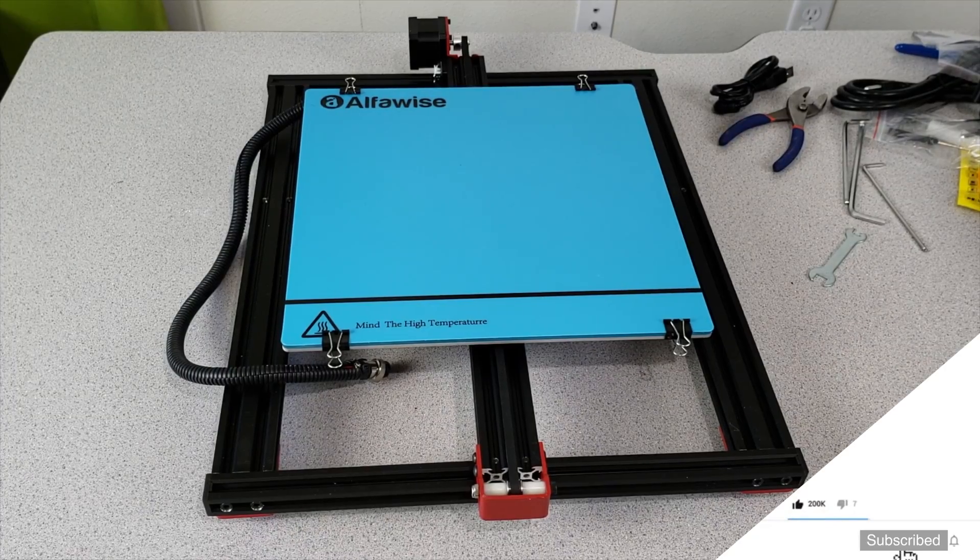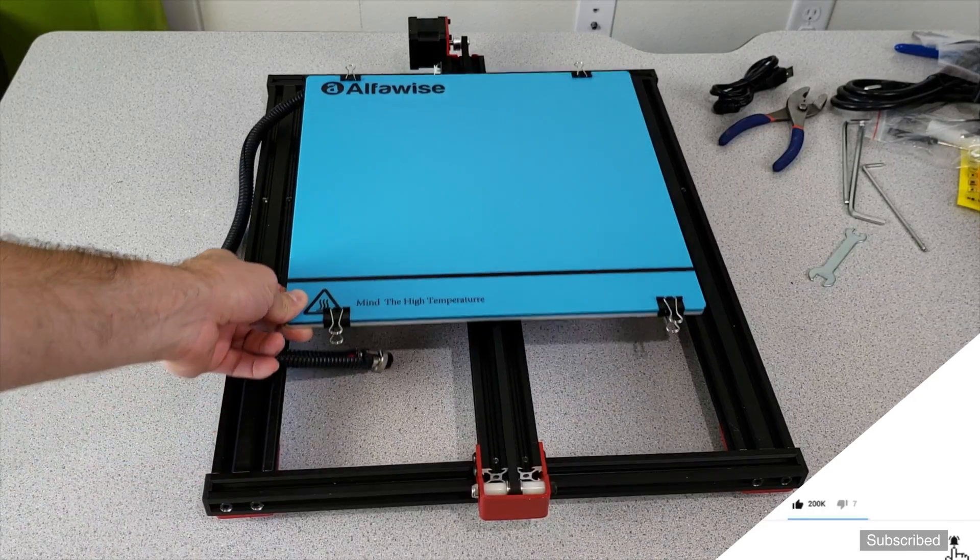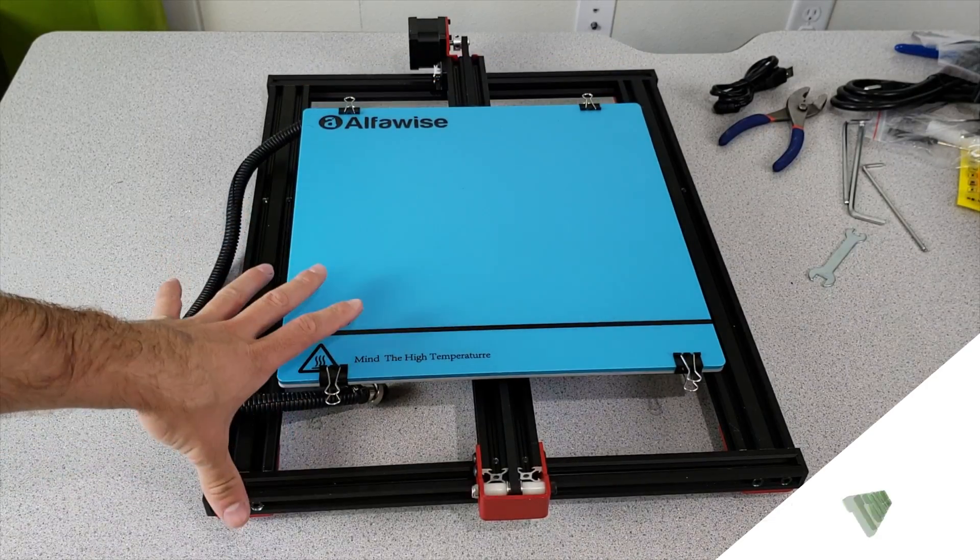As you can see we have our bottom plate in here and we are going to start assembling with this one.